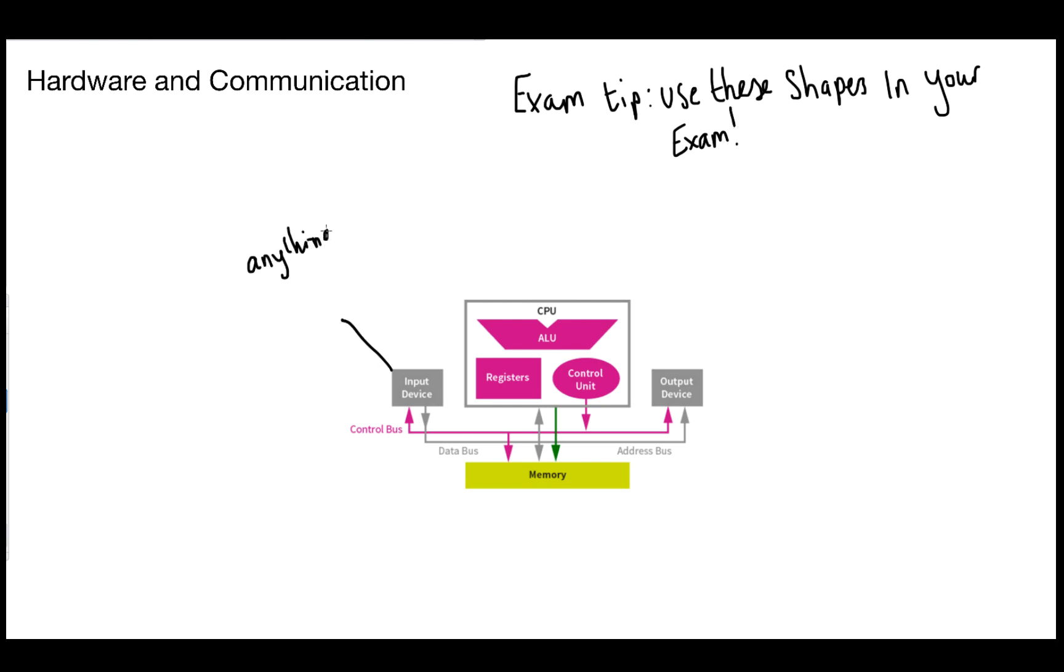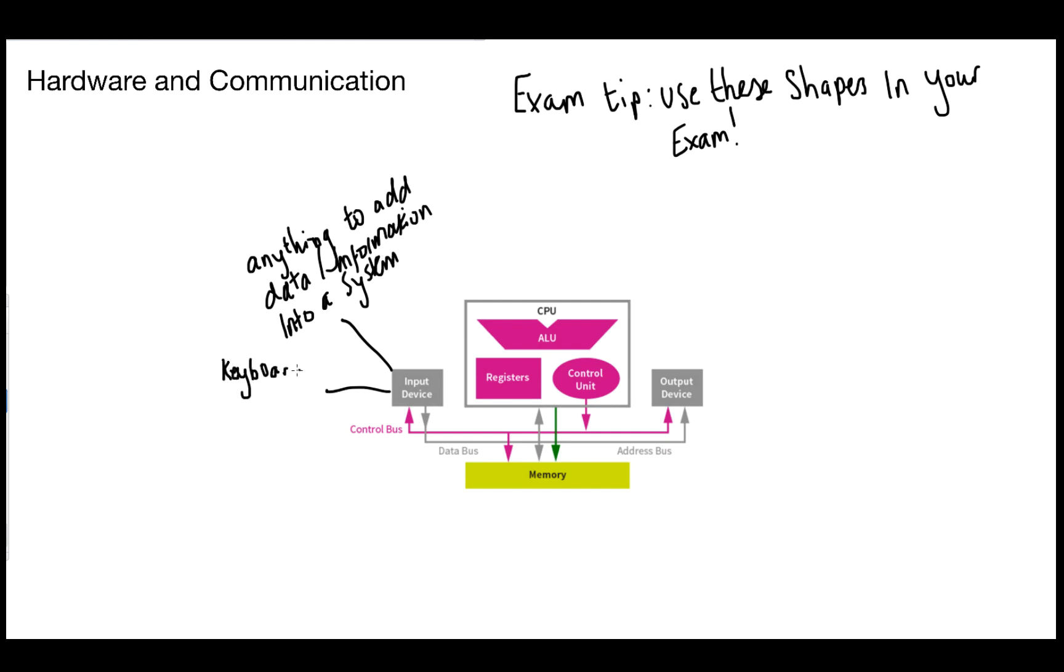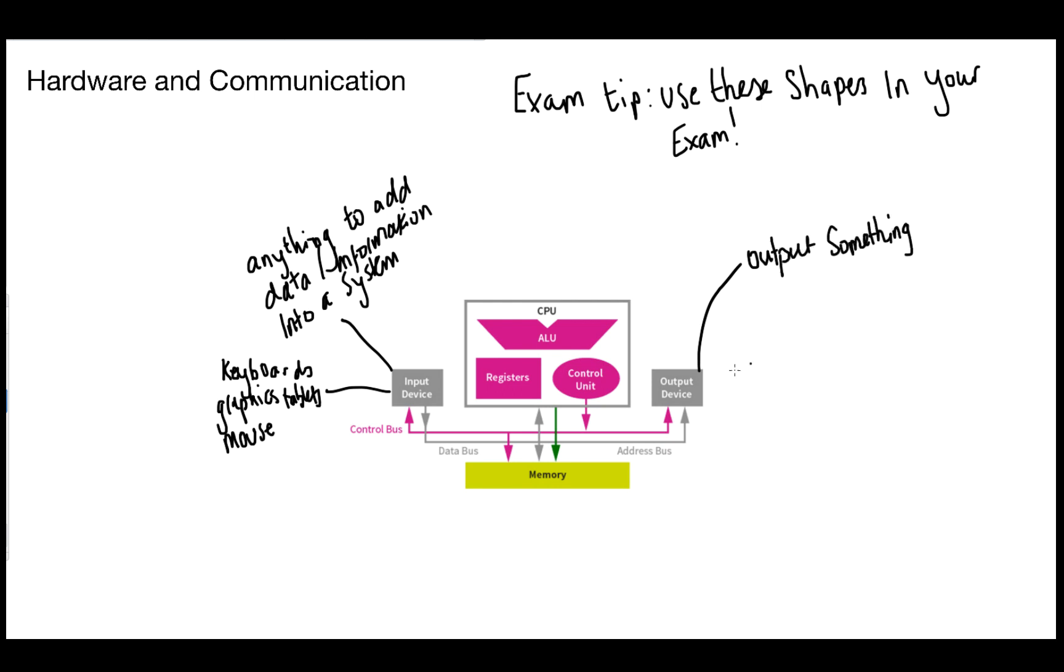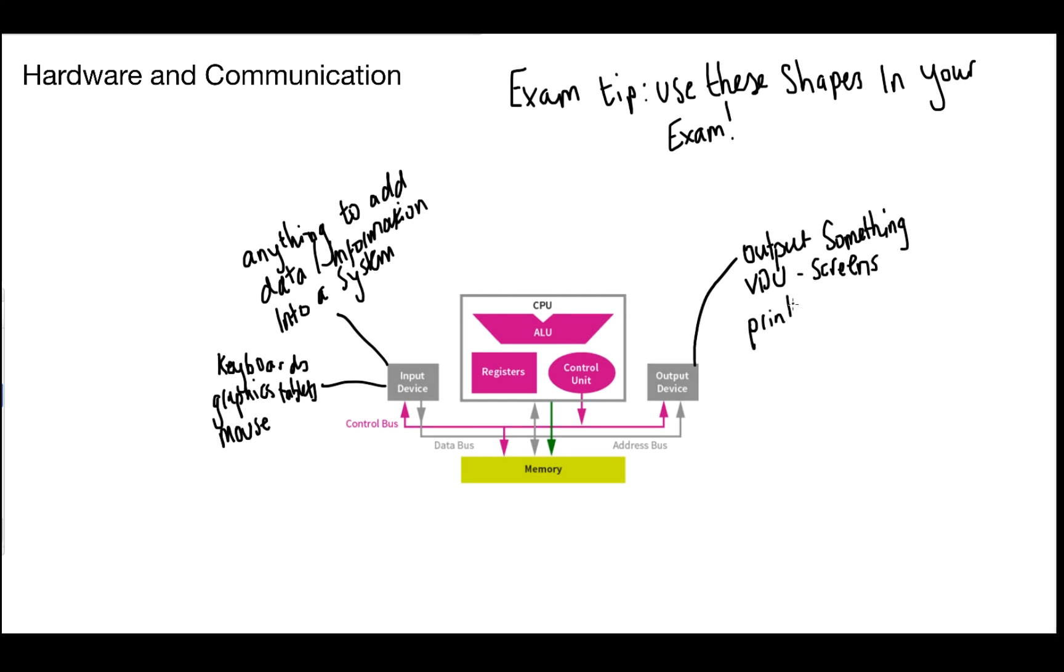Now when we talk about input devices, we are talking about anything that can add data or information into our system. Some examples of this include a keyboard, a graphics tablet or even just a mouse. Now when we talk about output devices, we are talking about once the data has been processed by the CPU. And usually we need to display this data on a screen or a visual display unit, a printer or even a braille terminal.